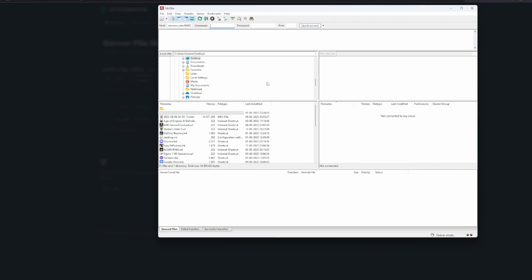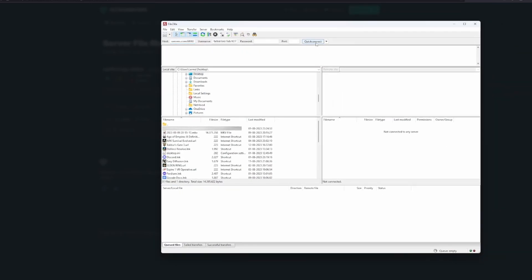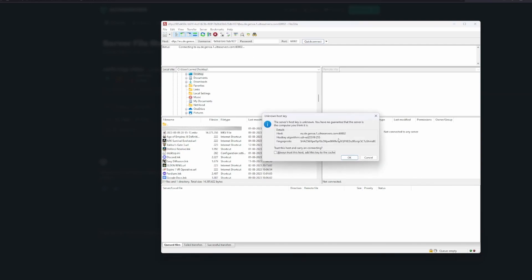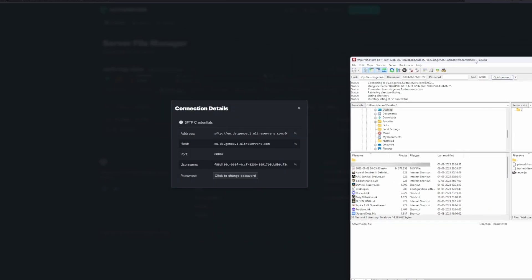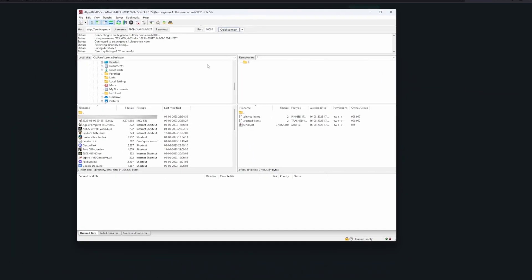Copy the address and paste it in the first slot, then copy the username and paste it in the second slot, and click Quick Connect. You'll get prompted for a password — enter your password. If you have never generated a password, there is a reset or change password button you can click to set your first password.